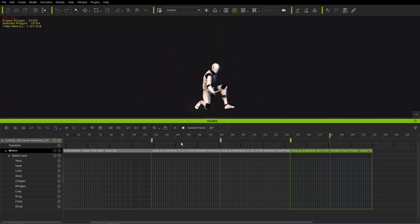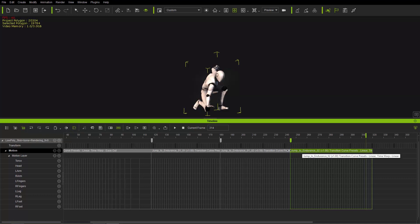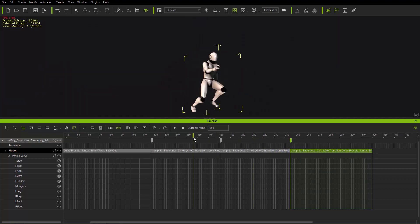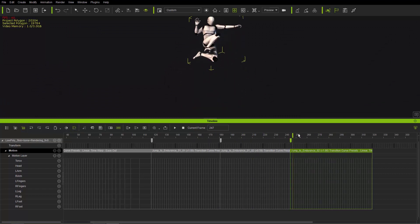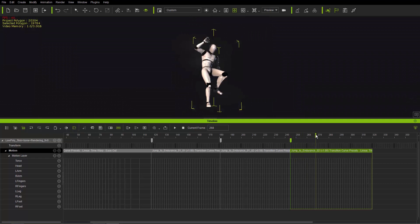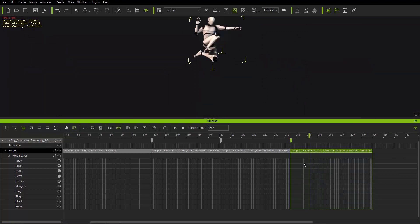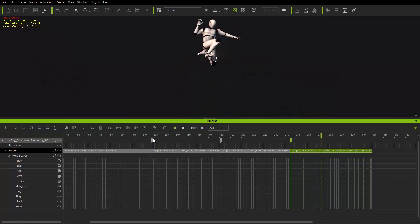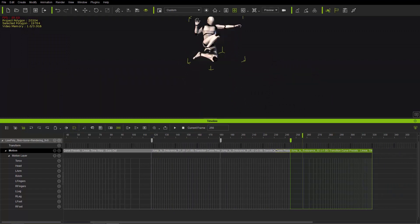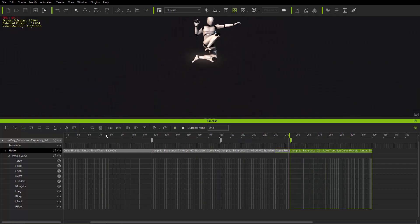Now we have a nice long jump with a landing. To triple-extend the air time, apply ease in to the third section — right-click, select time warp, and choose ease in. This extends the jump even further. Adjust the transition area slightly for a smooth ease out into the landing. Playing back: the character runs, launches into a long extended jump, and then lands.